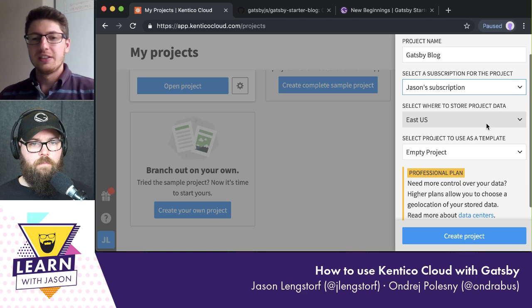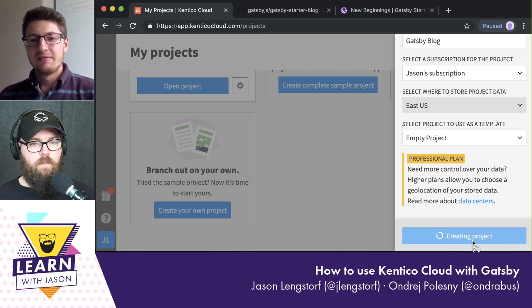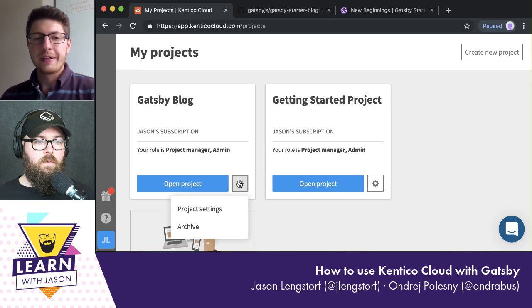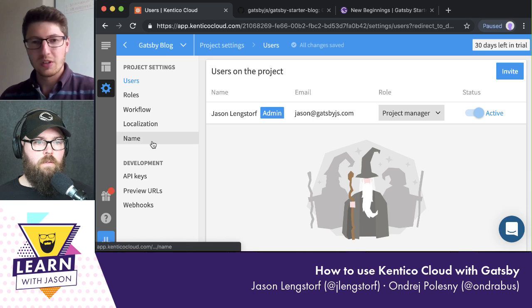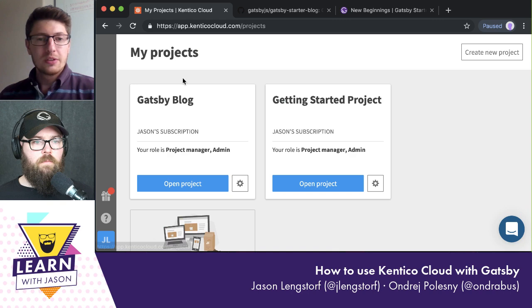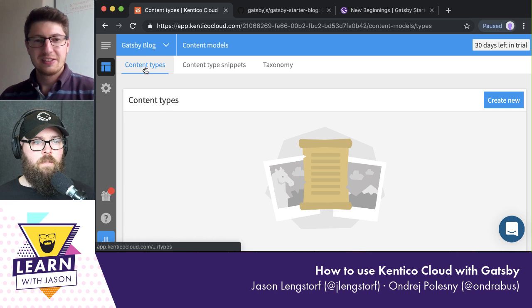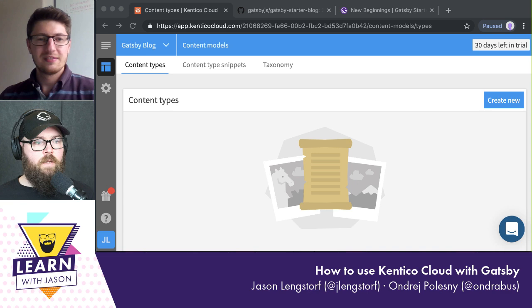In paid plans you can pick your data center since there are multiple throughout the world, but we're in the US so we're fine. Now we're on the Gatsby blog project, so we can go to content models and create content types. There's a question in chat: why does Kentico Cloud look different from Kentico? The difference is that Kentico EMS, the all-in-one solution, is based on .NET and you install it on-premise or in the cloud. Kentico Cloud is a headless CMS — a completely different product. They share no code, though they have connectors to each other.